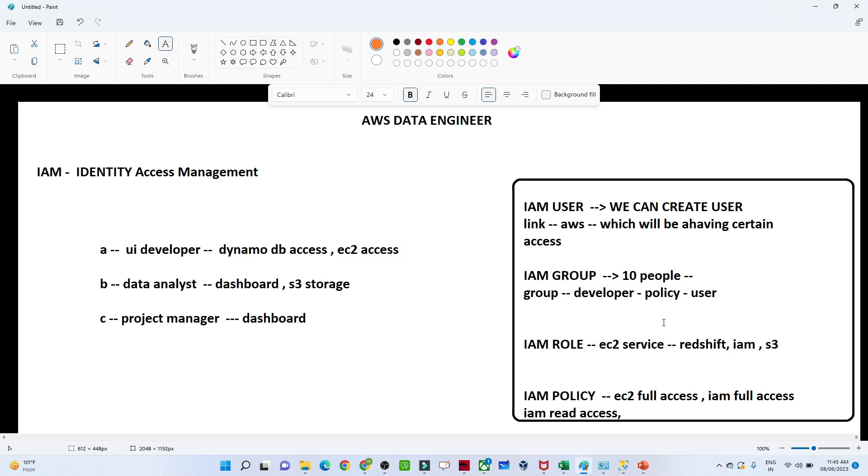Hello everyone. In the last video, we saw the practical part of how to create a user in AWS. We covered IAM users. In this video, we're going to see IAM groups. Let me explain why we use IAM groups.